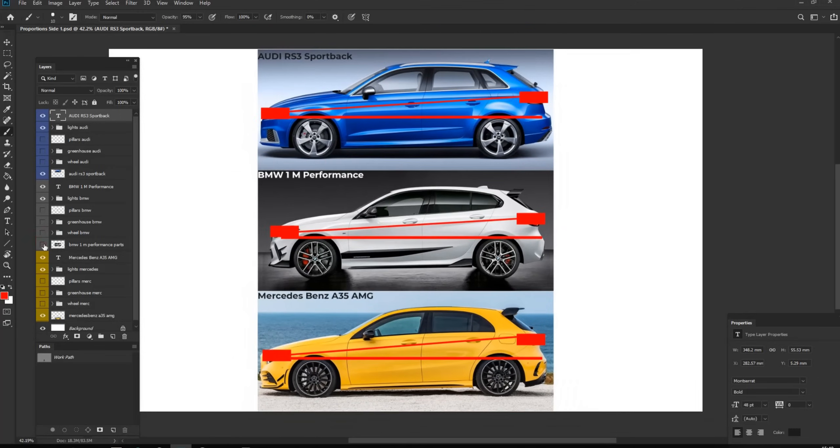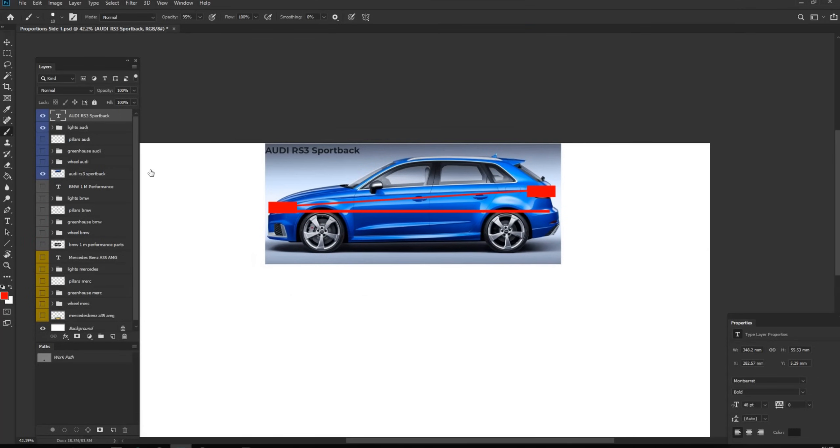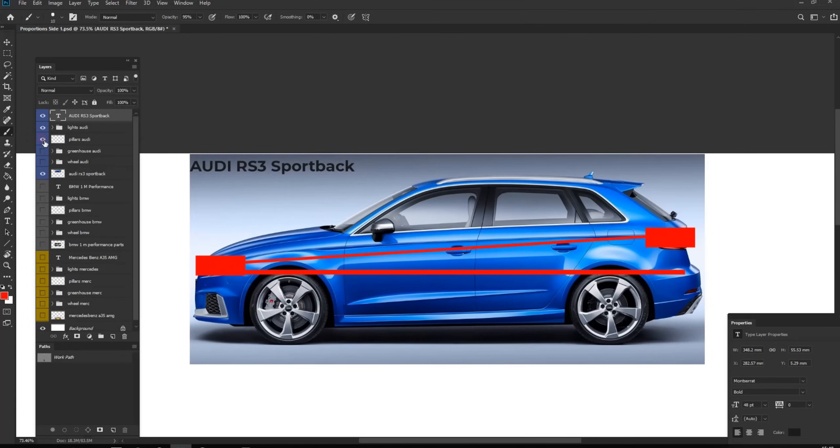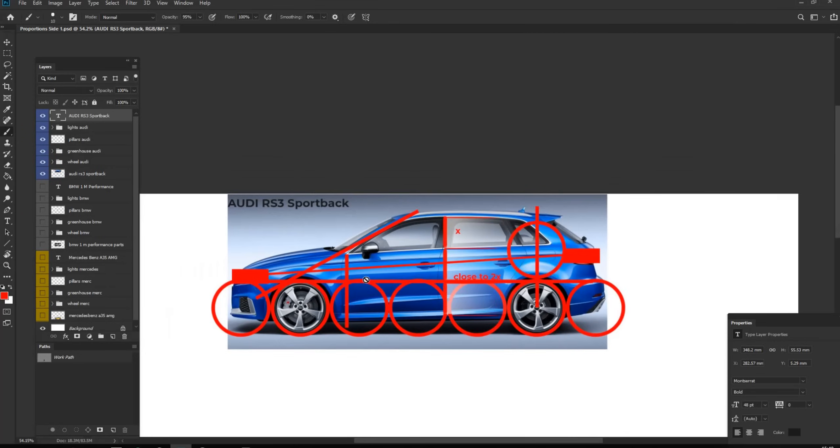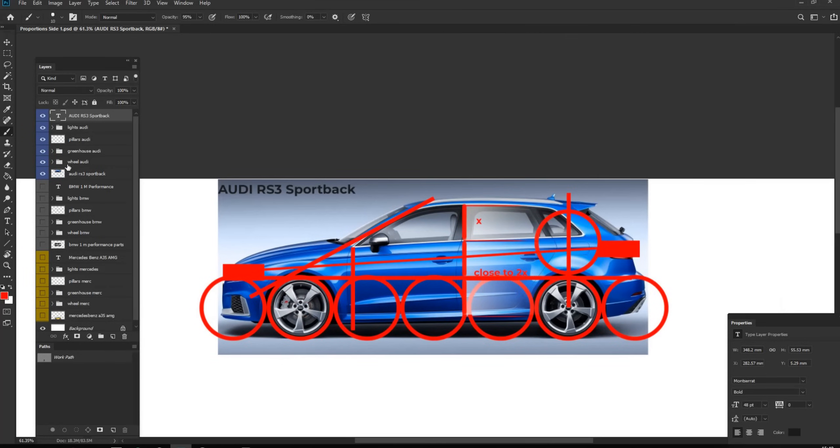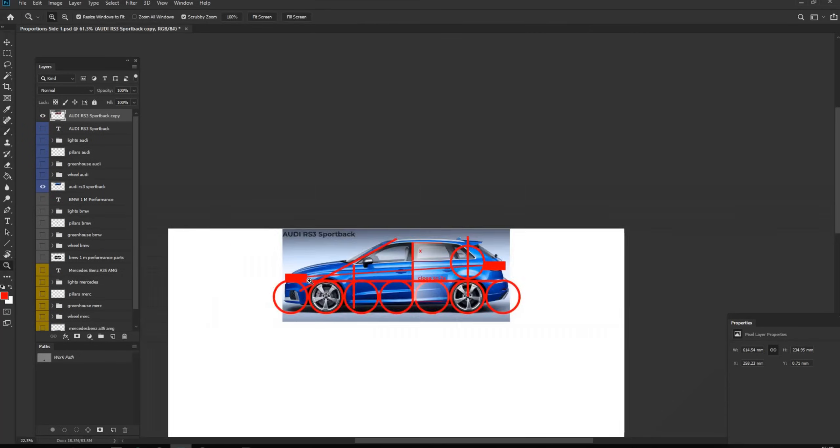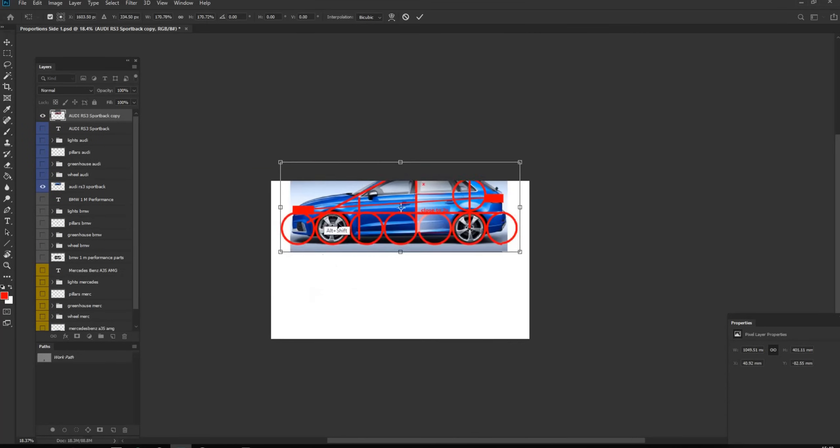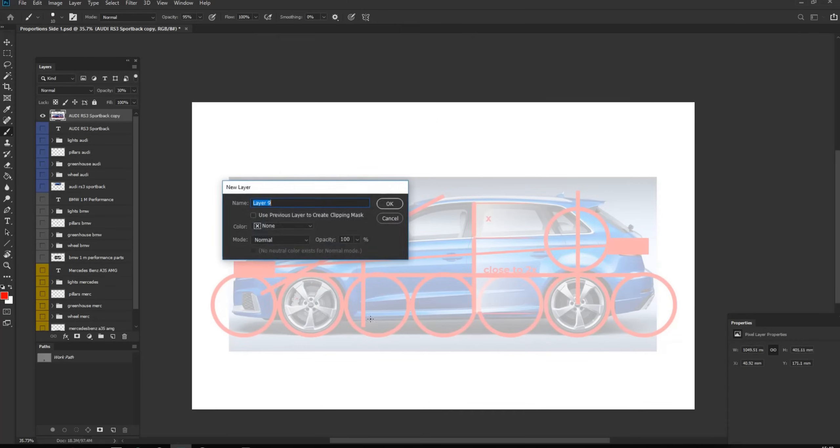So these are the four main elements for side view proportions of the car. Now I'm going to turn on all these four analyses, the reference lines, and merge them together to use as a reference for our own side view sketch.